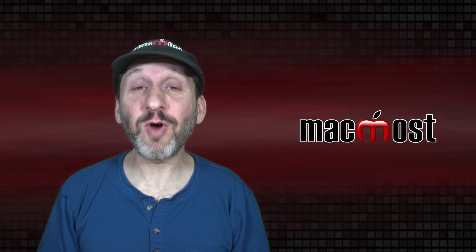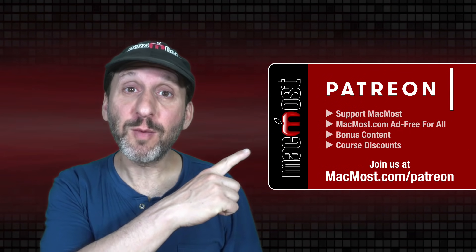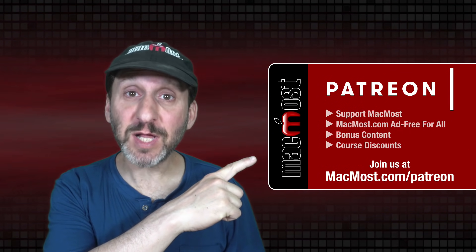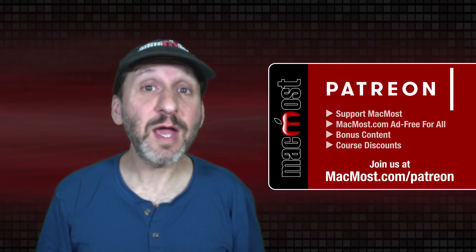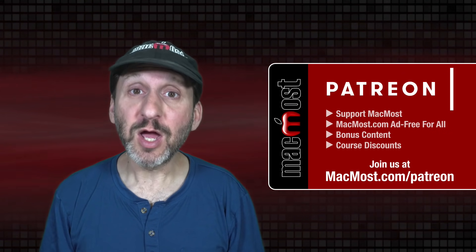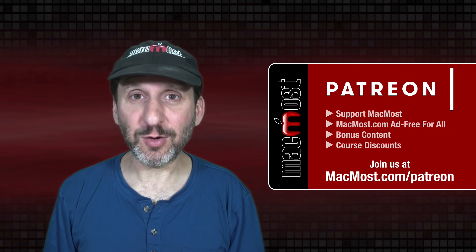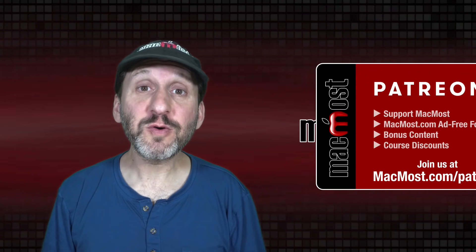MacMost is brought to you thanks to a great group of more than 1,000 supporters. Go to MacMost.com/patreon. There you can read more about the Patreon campaign, join us and get exclusive content and course discounts.